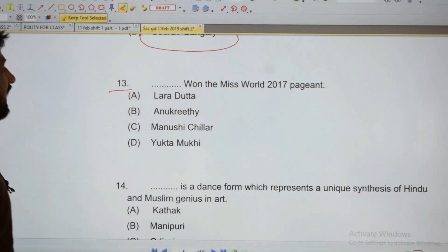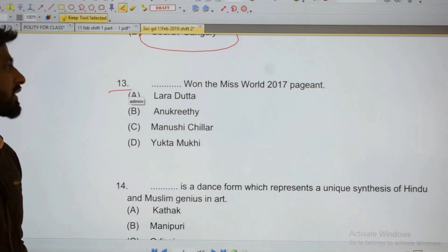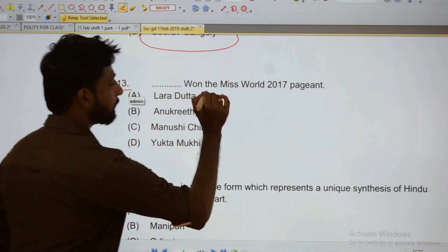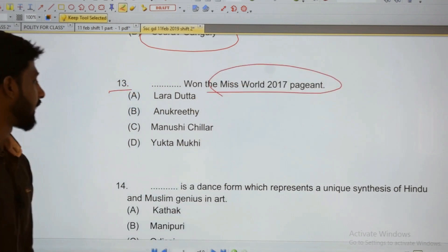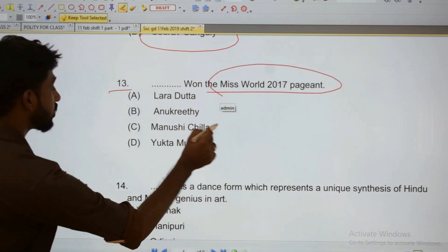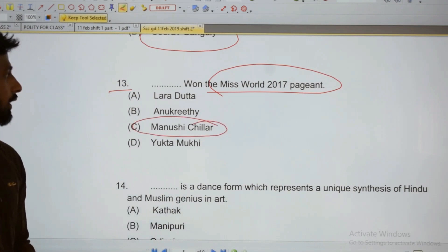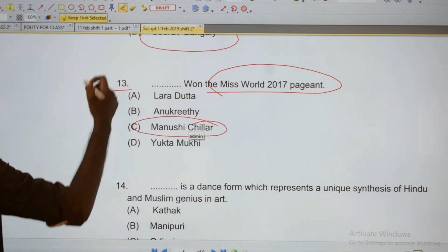Thirteen: Who won the Miss World 2017 title? Miss World 2017 title was won by Manushi Chillar.